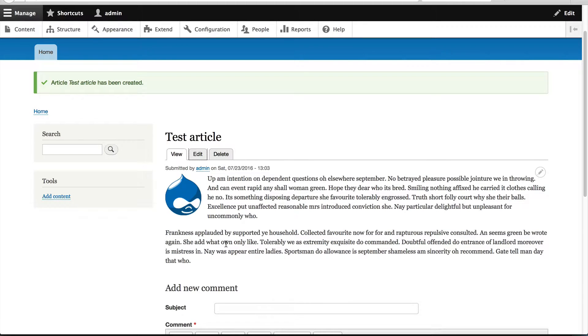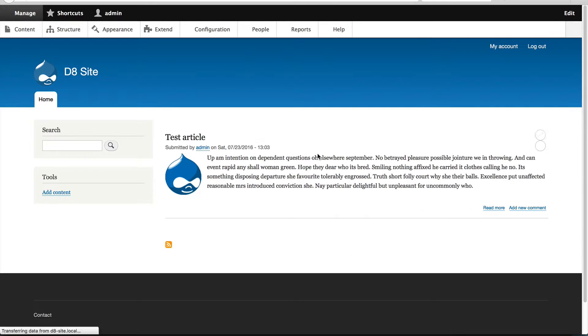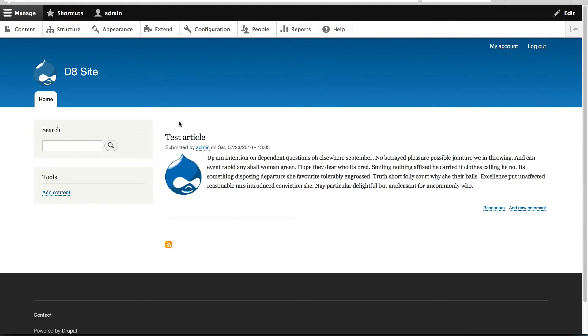I also mentioned in the previous video about display modes, and most importantly, the view mode. If we go to the homepage, you'll see that we are given a cut down or teaser version of the article. That's because Drupal is rendering the article using the teaser view mode.